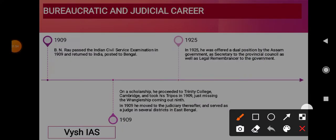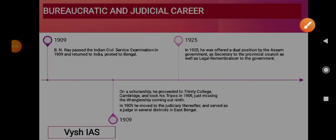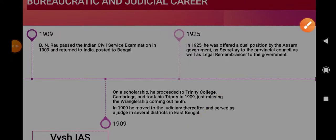Now we will know about his bureaucratic and judicial career. In 1909, B.N. Rao won a scholarship and proceeded to Trinity College, Cambridge, where he took his tripos in 1909, just missing the Wranglership, coming out 9th. After that, he passed the Civil Services exam — the Indian Civil Services exam.